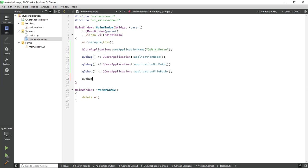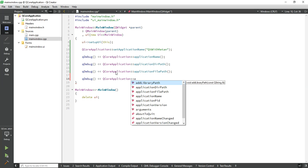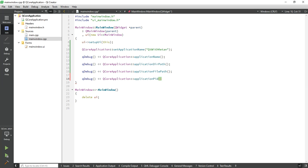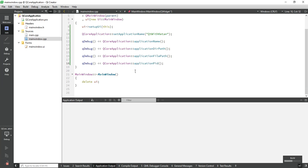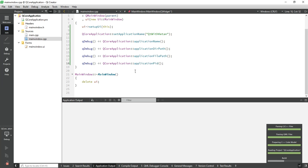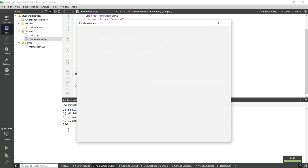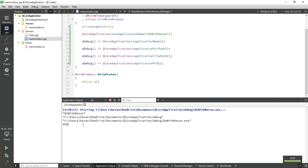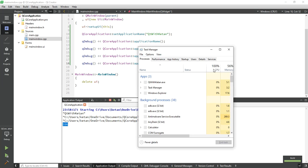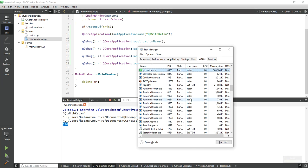Now if you want to get the process ID of your application, just simply call applicationPid(). Let's run it. You can see your application PID — and to cross-verify, you can see QtWithKitchen.exe and the PID is 596.